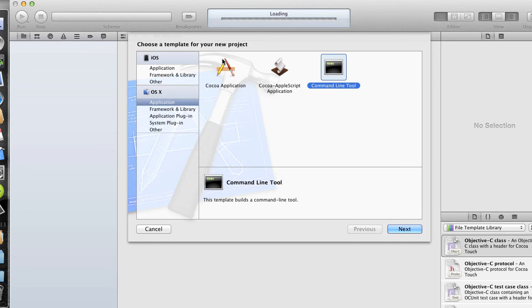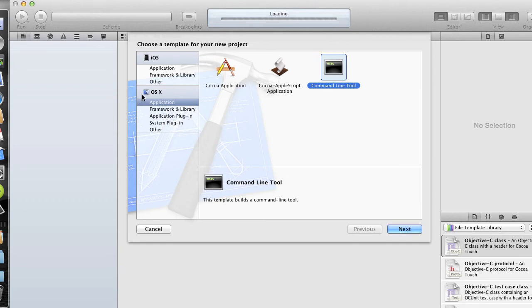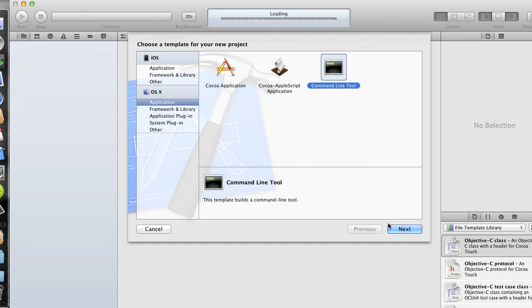So it's asking us to choose a template for our new project. We can develop for iOS and also OSX. Right now we're going to click under OSX, the Application Templates, and then we'll choose Command Line Tool, and click on Next.